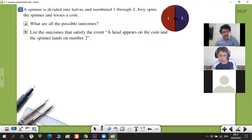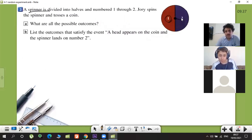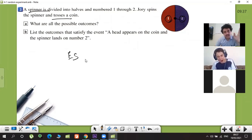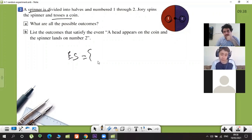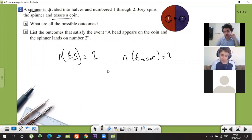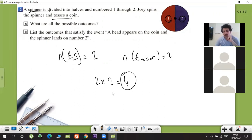Now I want to show one more thing. There's a spinner with numbers one and two, and tossing a coin. Let's make a quick revision. The sample space of the spinner — how many elements? One and two, so two elements. The number of outcomes for tossing a coin? Two — tail and head. Also two.